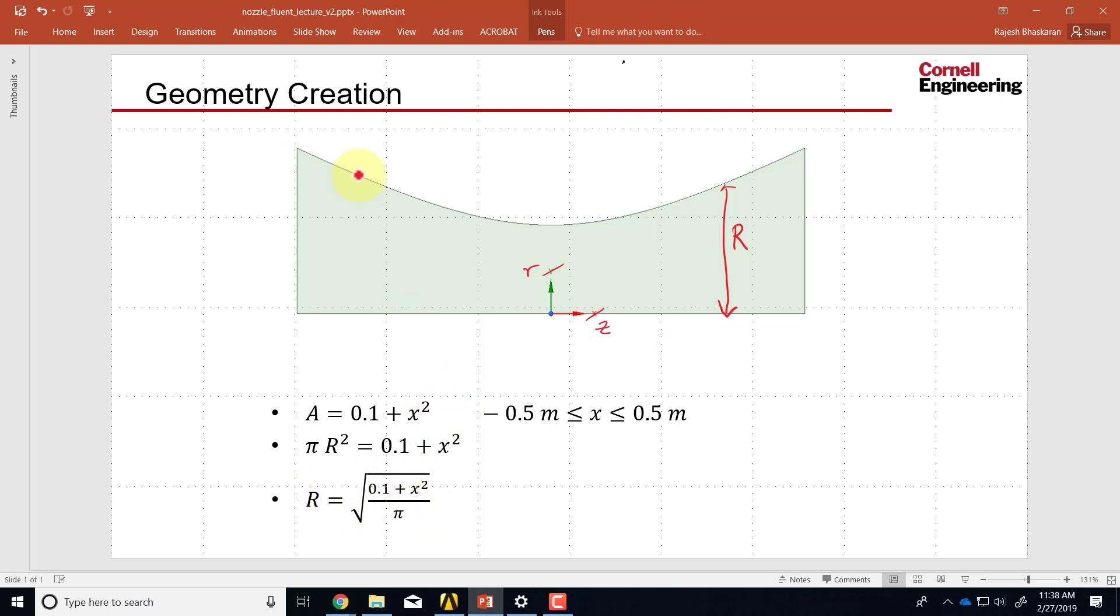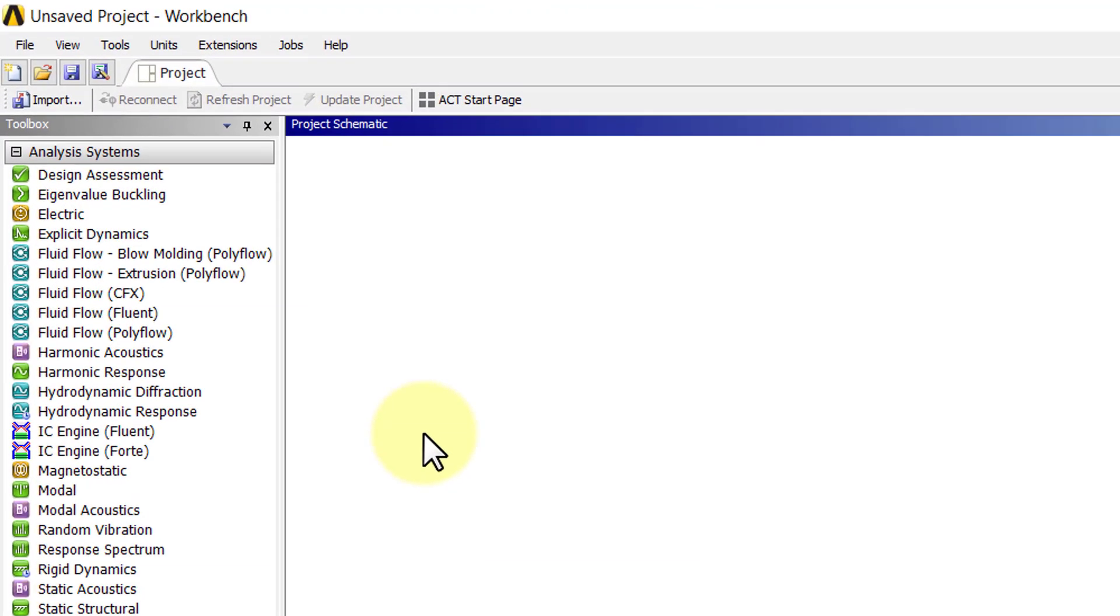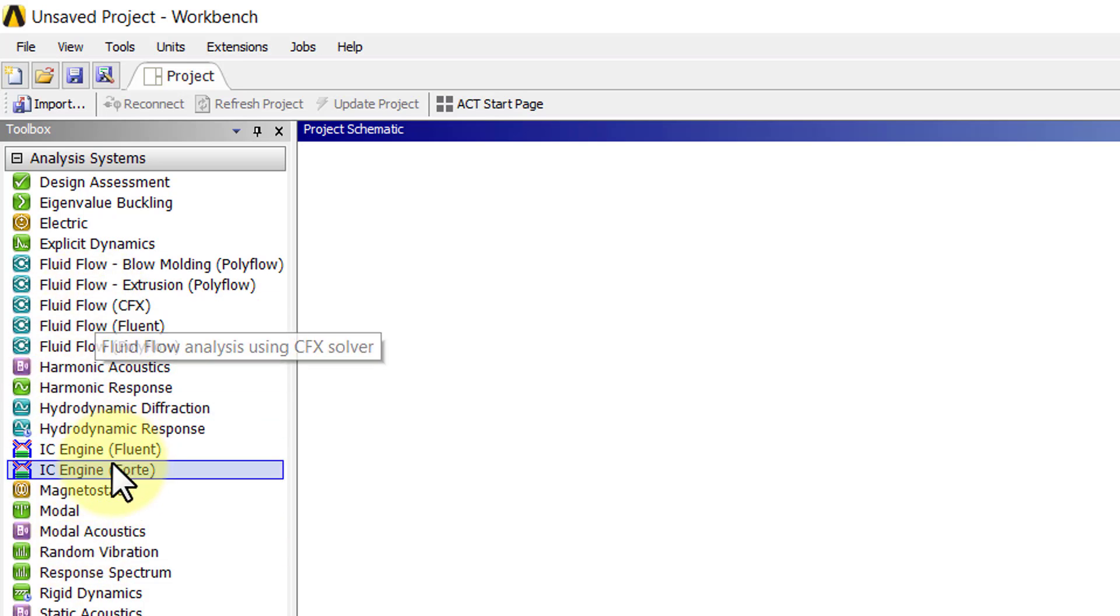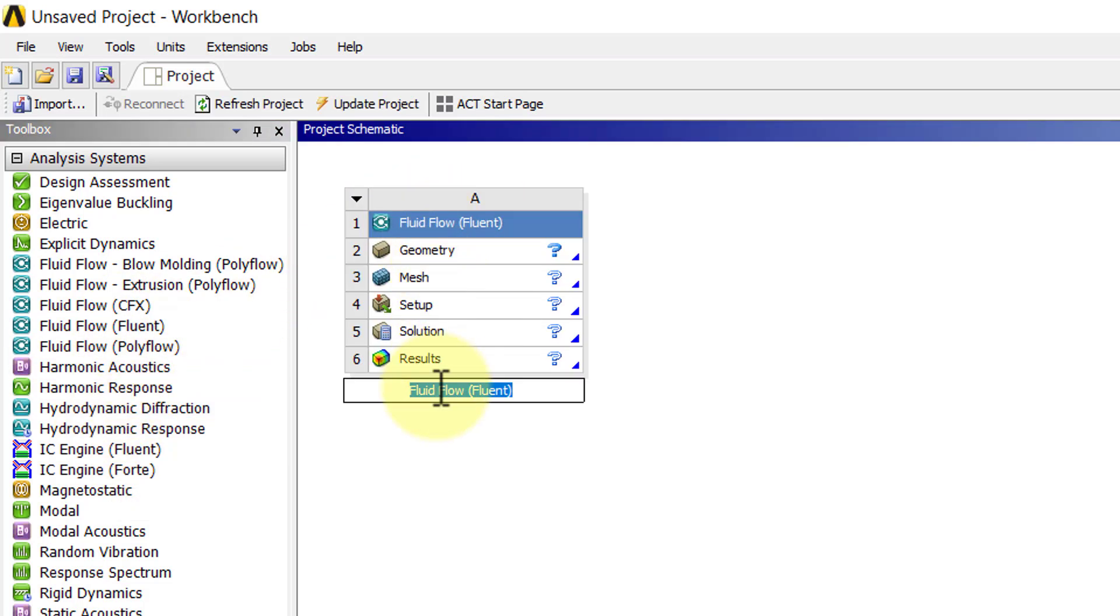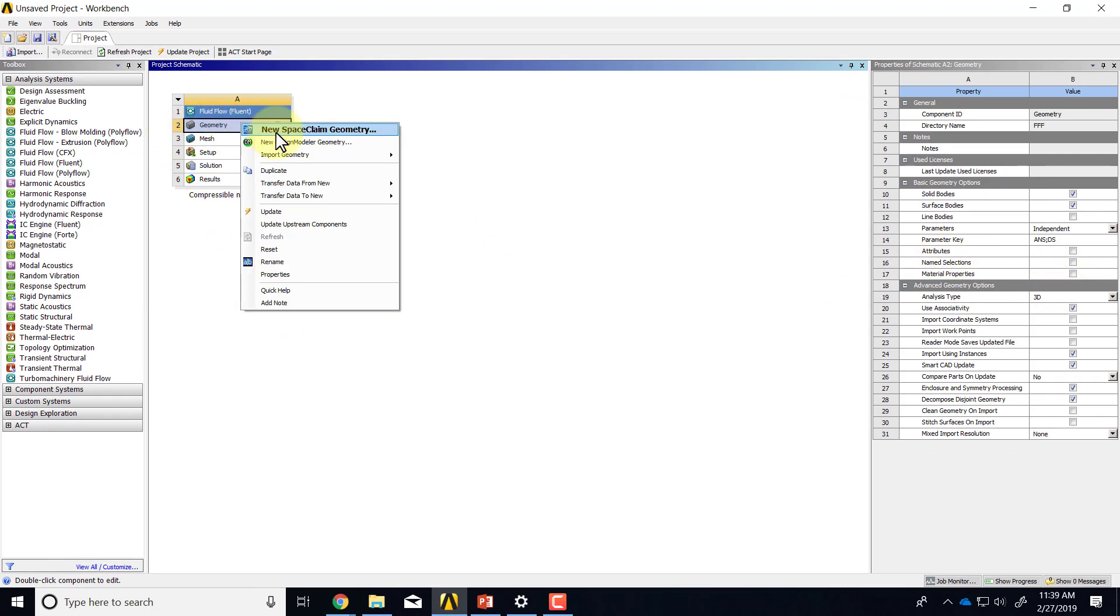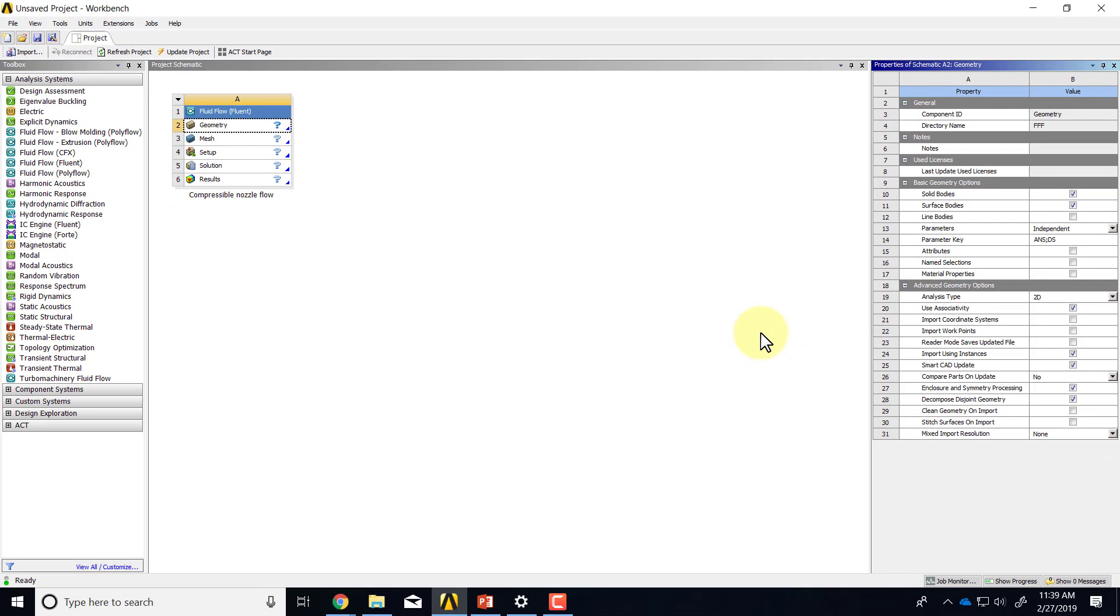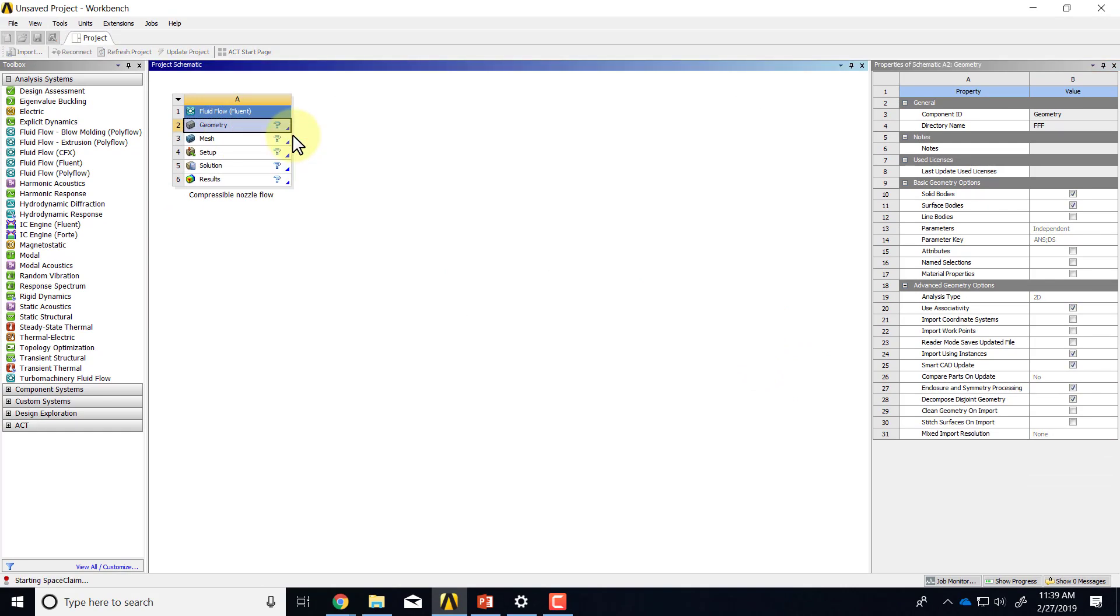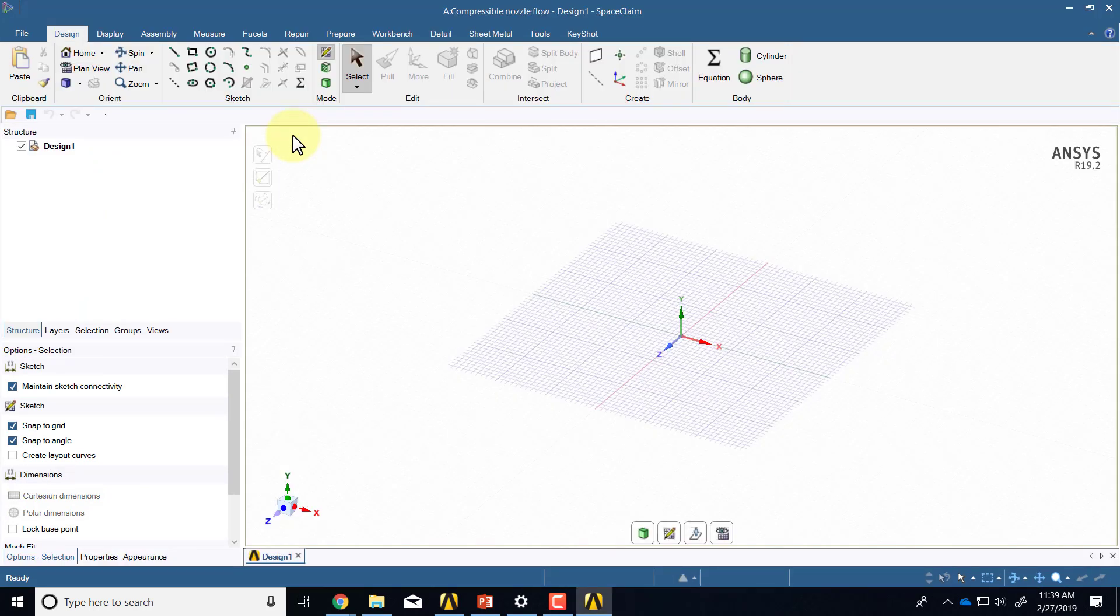If I go into workbench and drag in fluid flow fluent, I can give it an appropriate name. I'll call it compressible nozzle flow. Then for analysis type, you might need to right click on geometry and select properties, and you'll see the analysis type. Set it to 2D since it's a 2D analysis, and then right click on geometry and say new space claim geometry. It may take a minute or so for Space Claim to come up.